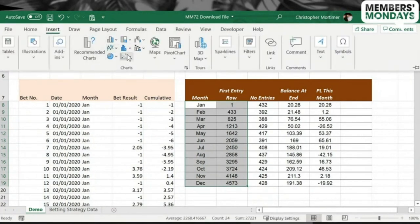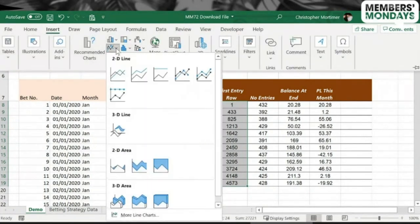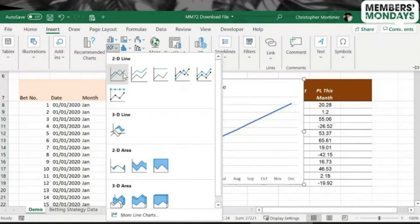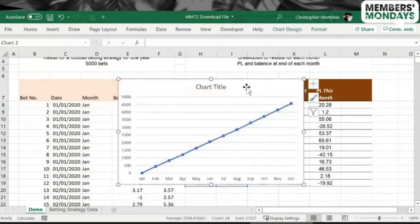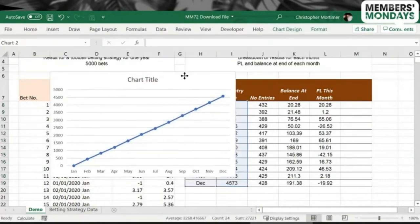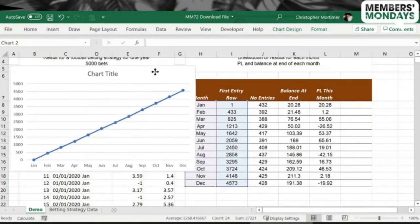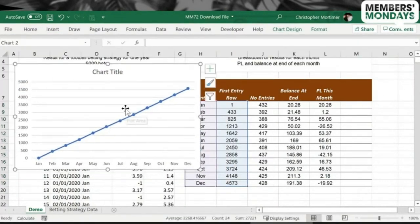Select the data, then go to Insert, and we're going to go for a line chart here. Let's go for one of these. And as you can see, it doesn't make sense at the moment, does it? It's almost a perfect line there.